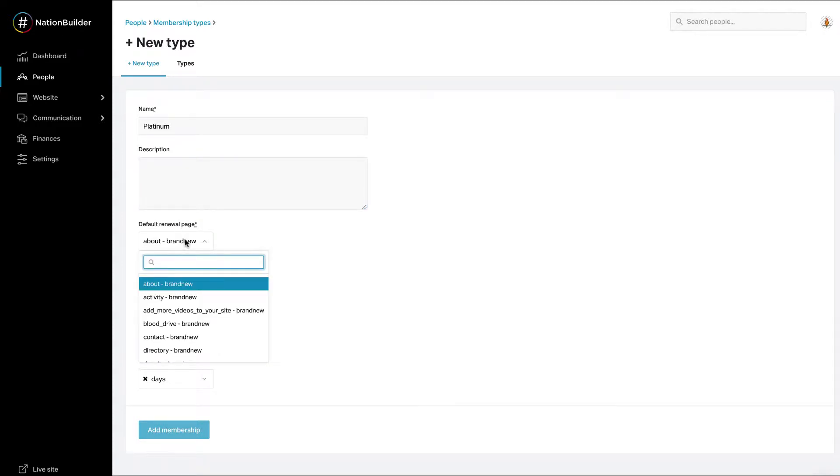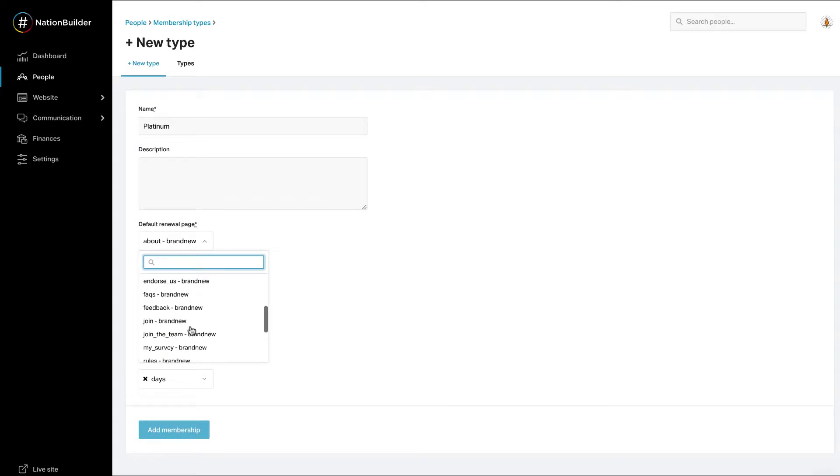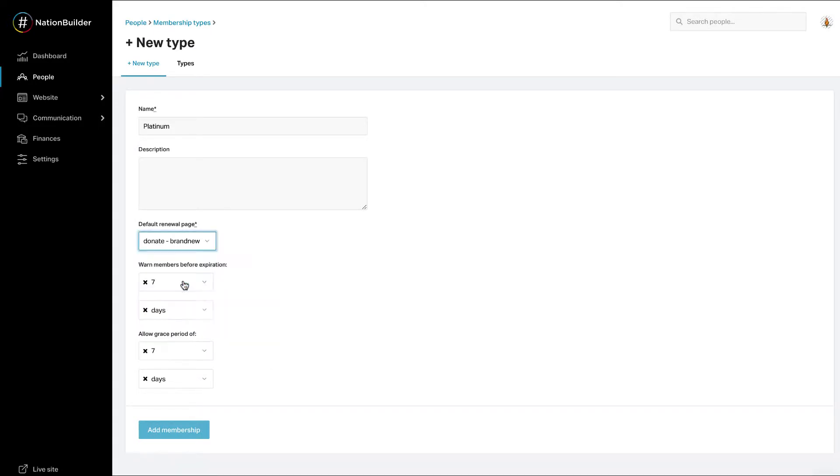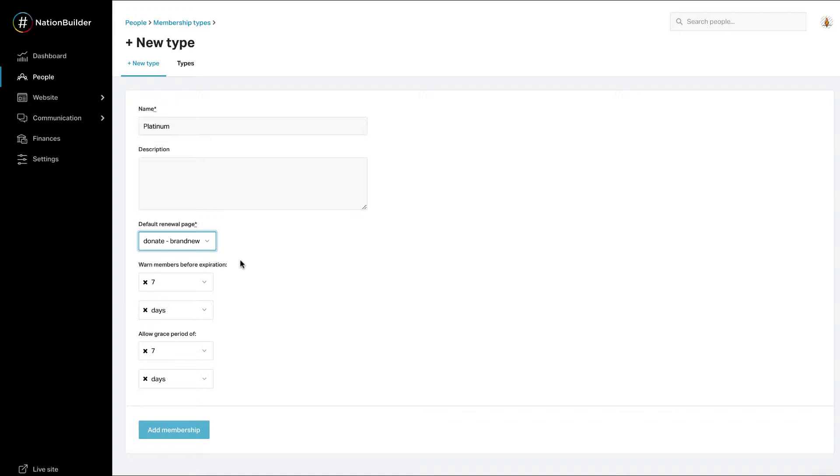Decide on the default renewal page to connect to the membership. Expiring and expired members will be directed to this page to renew their membership. The drop down menu will allow you to choose from all pages on all sites within your nation. Since memberships can only be created or renewed on an action page, select an action page. You will also need to edit the settings within the action page you choose. If a default renewal page is not chosen, auto-response emails will not be sent.